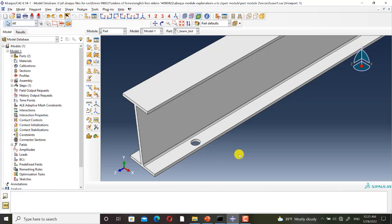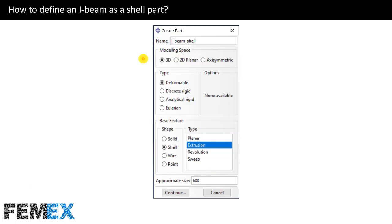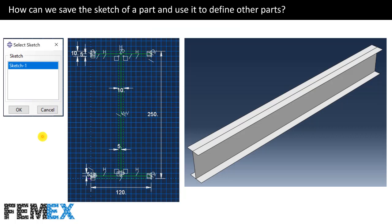I go back to the slides. Now I want to talk about creating an I-beam as a shell part. I create a part named I-beam shell. It is 3D, deformable, base feature is shell, and I will use the extrusion technique to create the part.